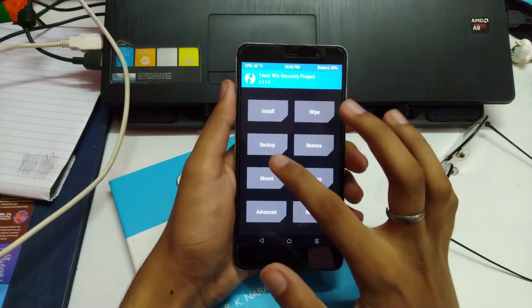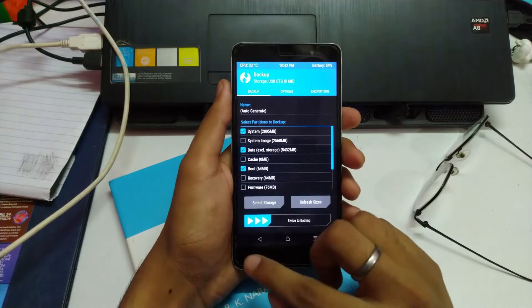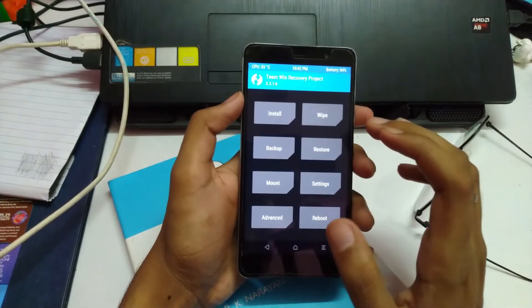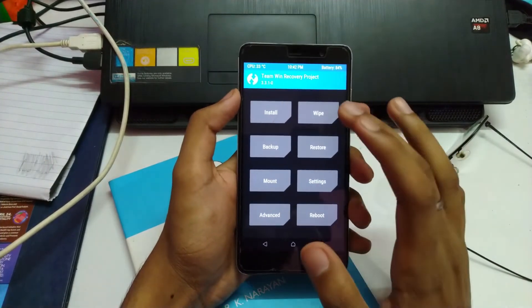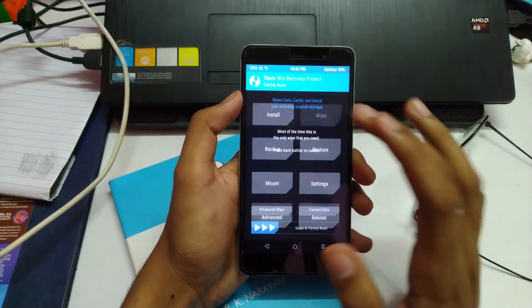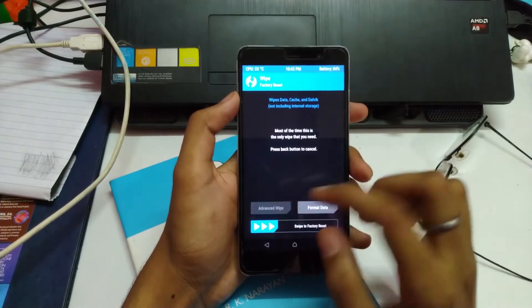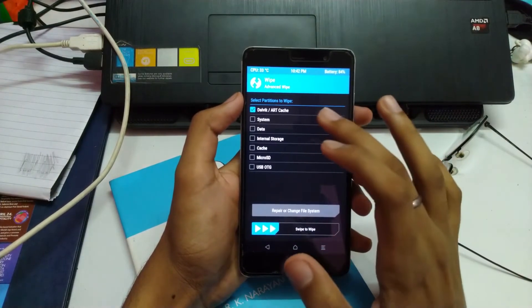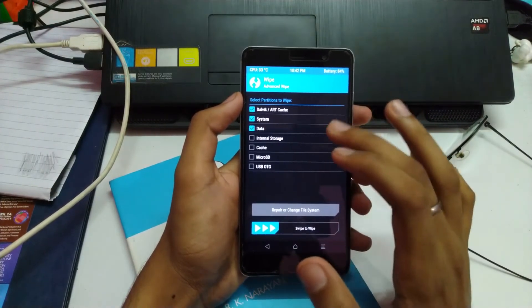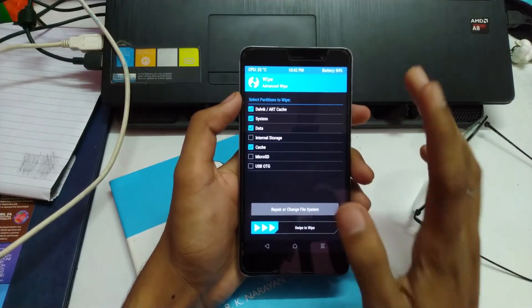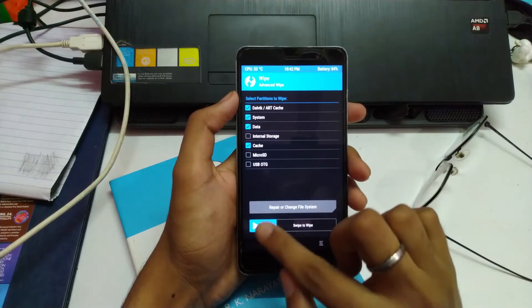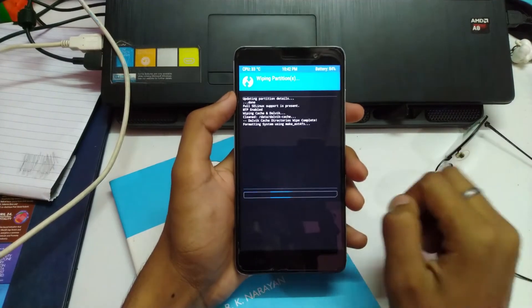So first take a backup, draw a backup and move it to your external storage or anywhere you would like to. I am just going to wipe some things — Dalvik, System, Data, Cache — leaving the internal storage as it is, then swipe to wipe.